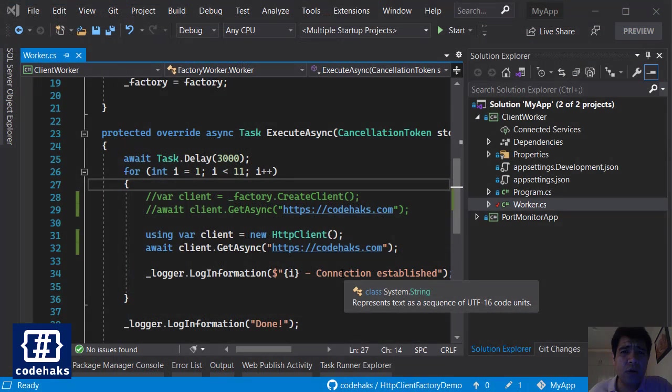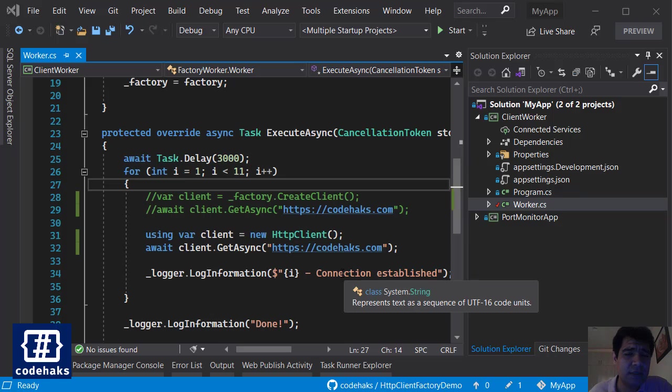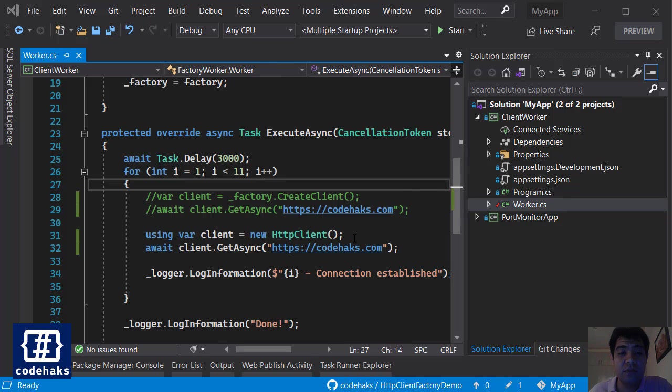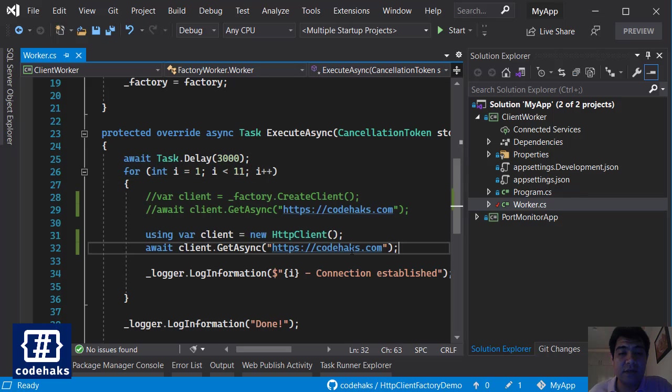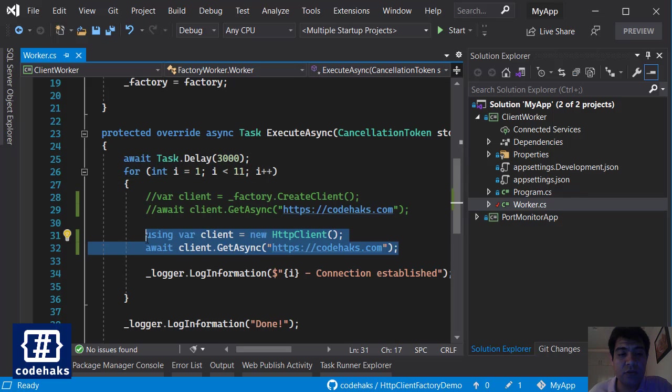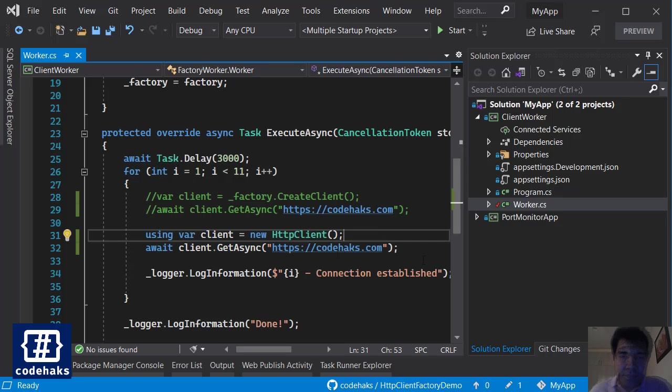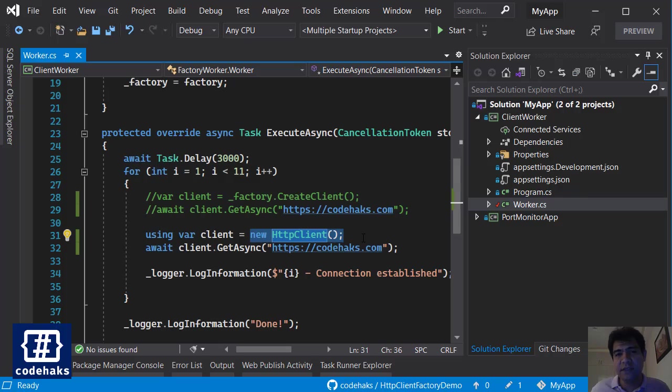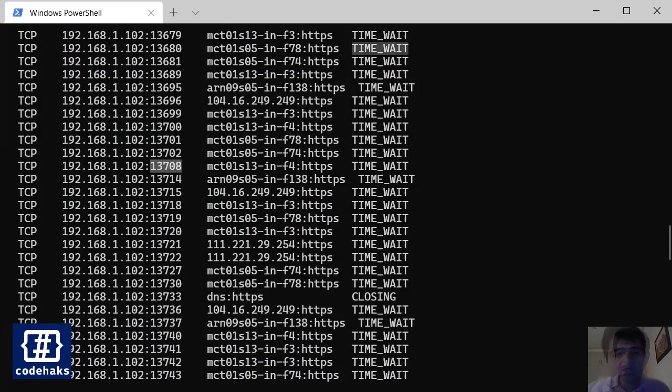So what does all of that have to do with HTTP client and HTTP client factory? I have two projects here, and in this one I am using worker services to send a request to an external resource using HTTP client.